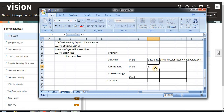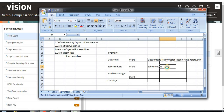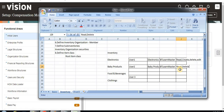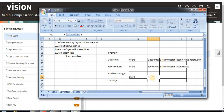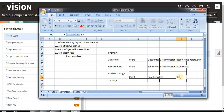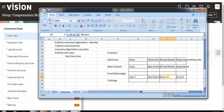User Two is going to maintain baby products under the same master organization, and here I'm giving only read and delete privileges — as per your business requirement you can assign privileges. User Three is defined as the root item class with all privileges: read, create, edit, and delete.